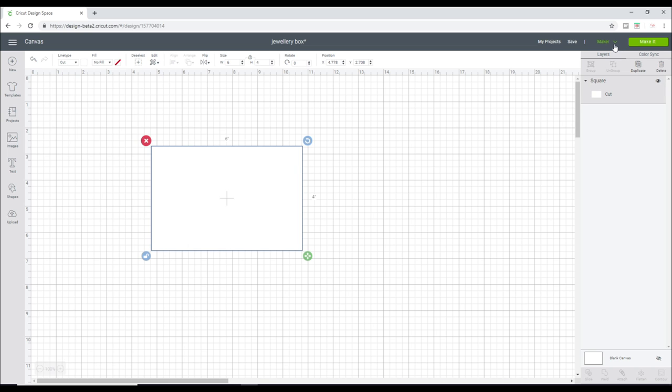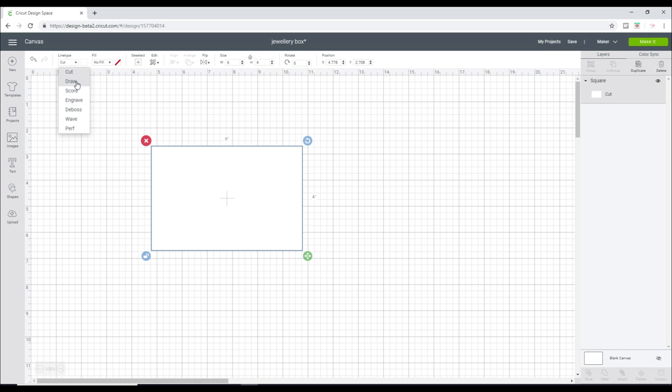You want to make sure in Design Space that you are set to your Cricut Maker, and of course when you're set to your Cricut Maker you'll see all the new line types. So we've got engraved, deboss, wave, and perforated.